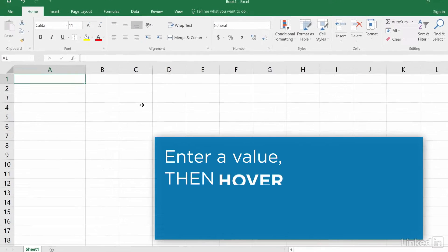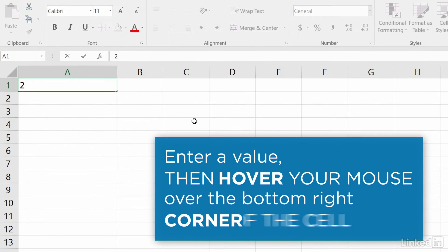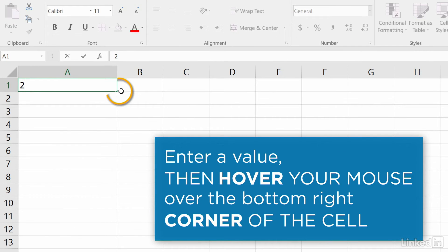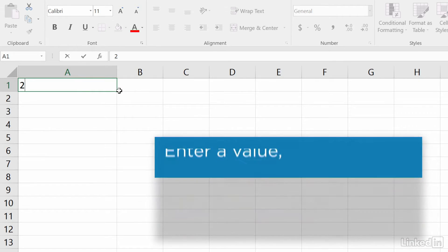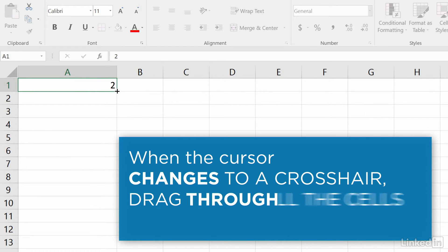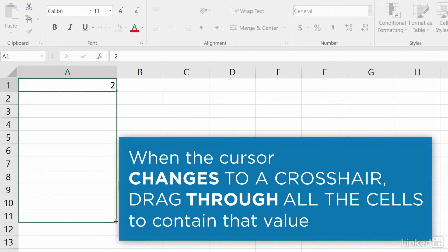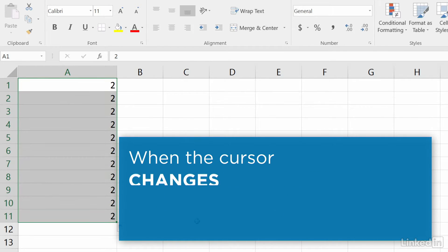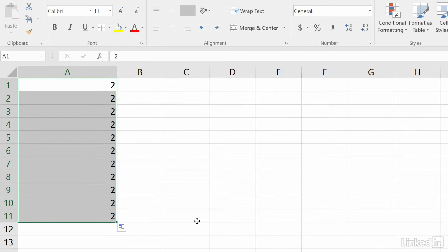Enter a value in a cell and hover your mouse over the bottom right-hand side of the cell. When the cursor changes to a crosshair icon, drag through all the rows you want to fill with that value.